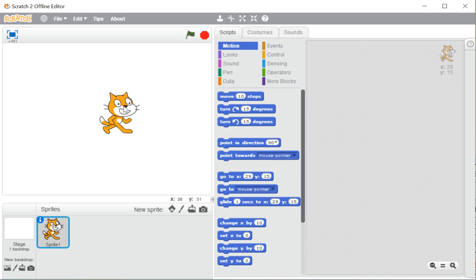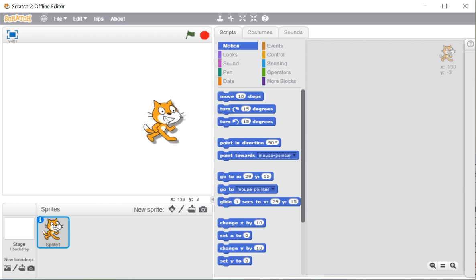We can use any sprite — in the Scratch library there are so many sprites available. So we can use many actors here. But by default in Scratch, we have one sprite which is the cat. You can see the same thing in the Scratch logo on the top left corner — it is the default sprite.